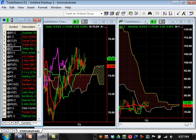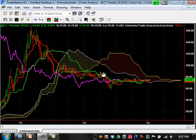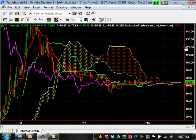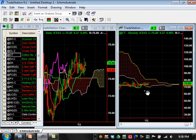Cotton is also consolidating on the weekly time frame. It had a big nice trend but has just been consolidating. There's a high possibility it may retest the highs sooner or later — possibly this year. It really needs to break above about 82–83 to even start a bullish trend. On the daily it looks bullish but it's kind of fake bullish right now — it hesitated and came back down, so it's just consolidating and torturing people.